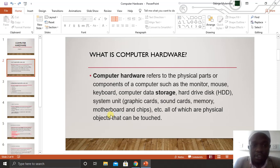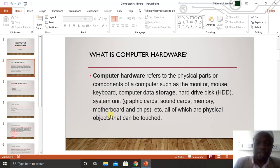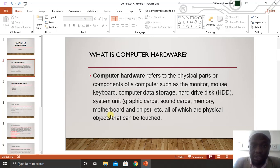So the first thing is: what do we mean when we say computer hardware? We can define computer hardware as the physical parts or components of a computer, such as the monitor, mouse, keyboard, computer data storage and disk, system unit. In the system unit you can find graphics, memory card, motherboard, and other chips — all of which are physical objects that can be touched. So when we are talking about computer hardware, we are seeing that these are the physical parts or components of a computer that can be seen and touched by a human being.